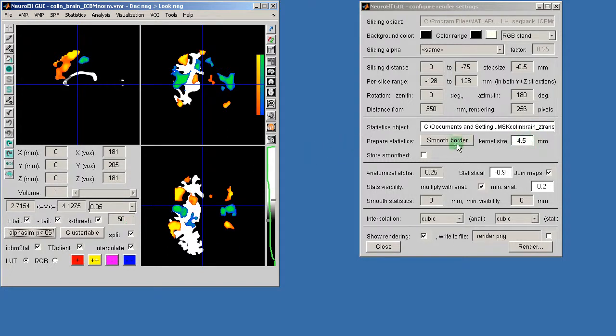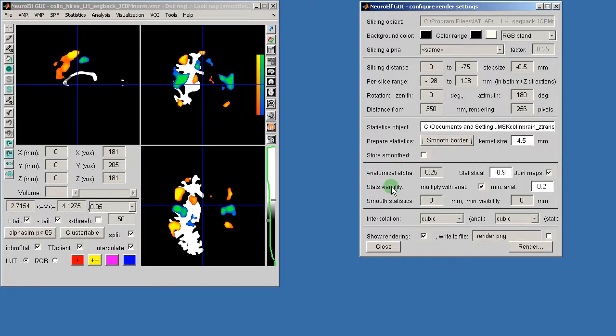And now I will start the rendering. And I begin in a very low resolution because this doesn't take as much time.